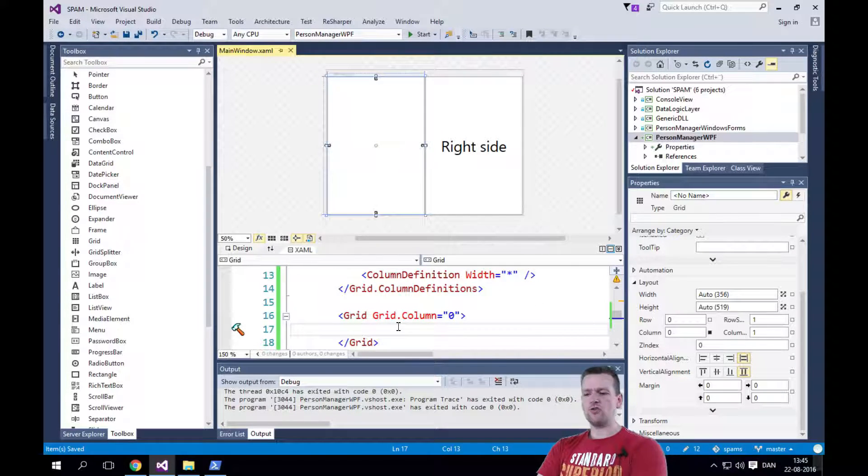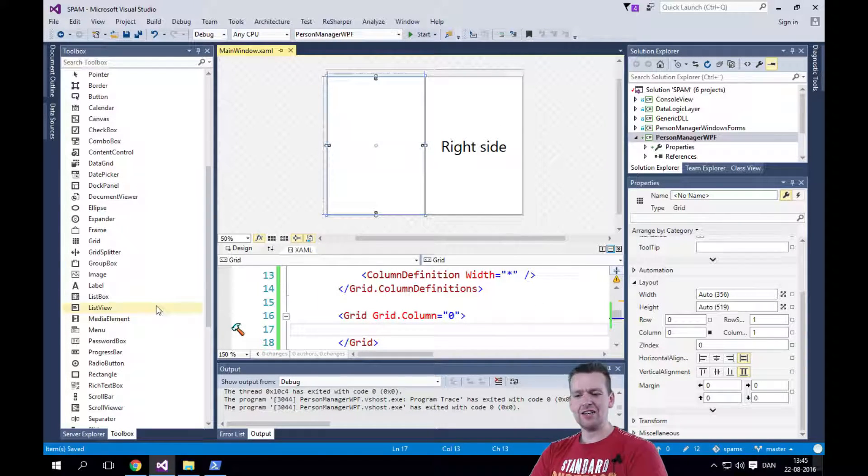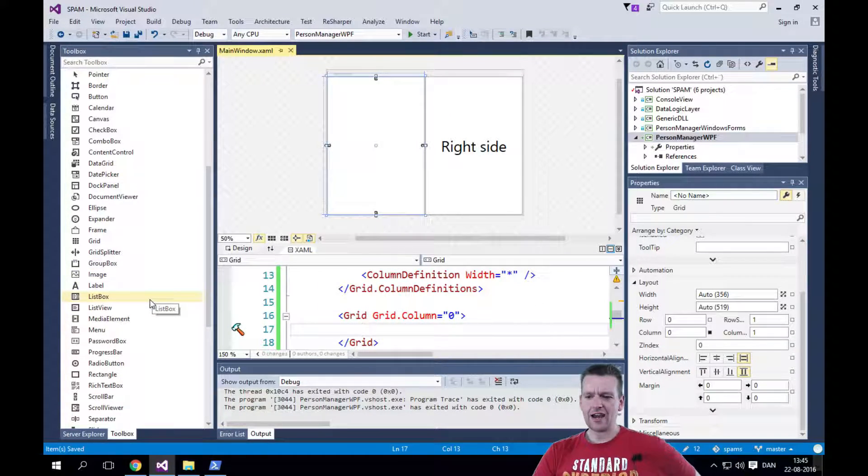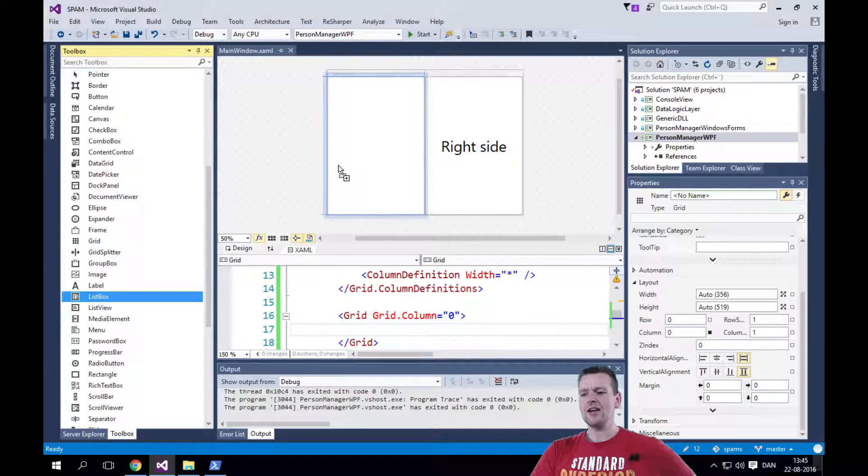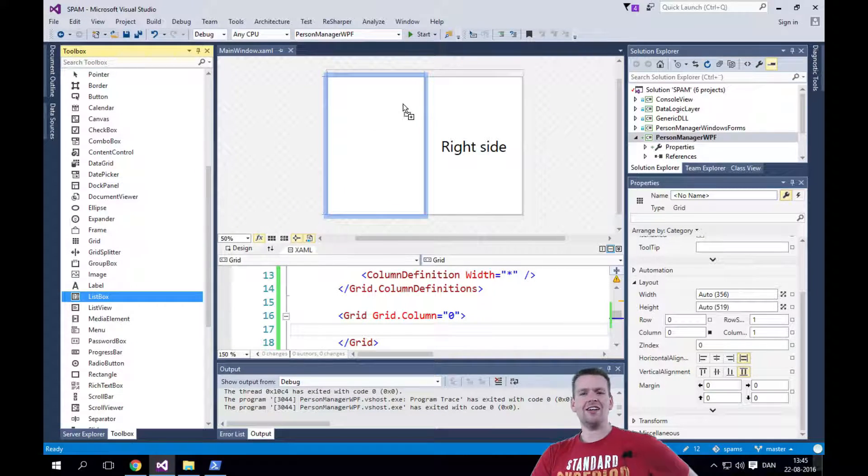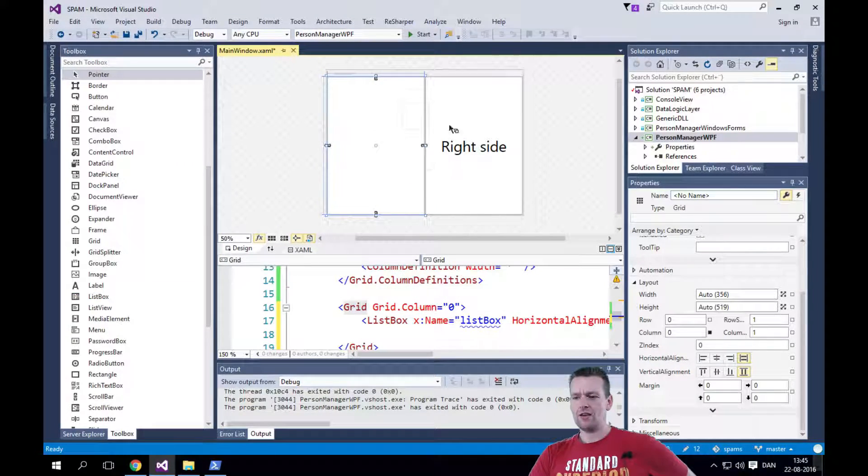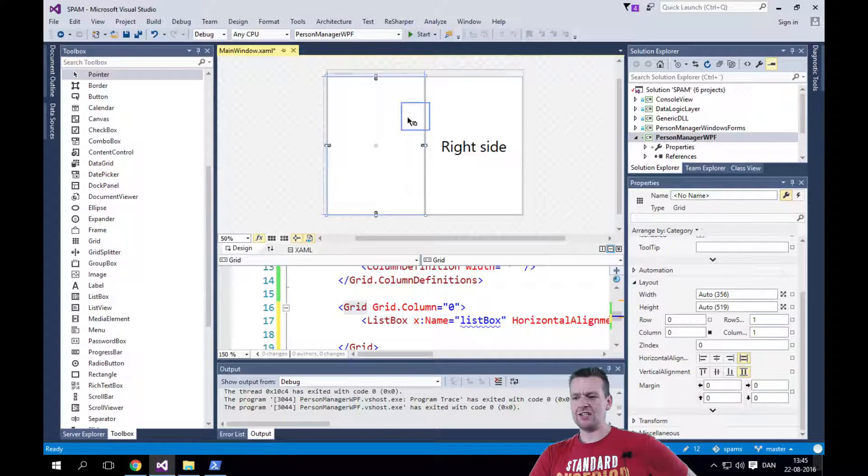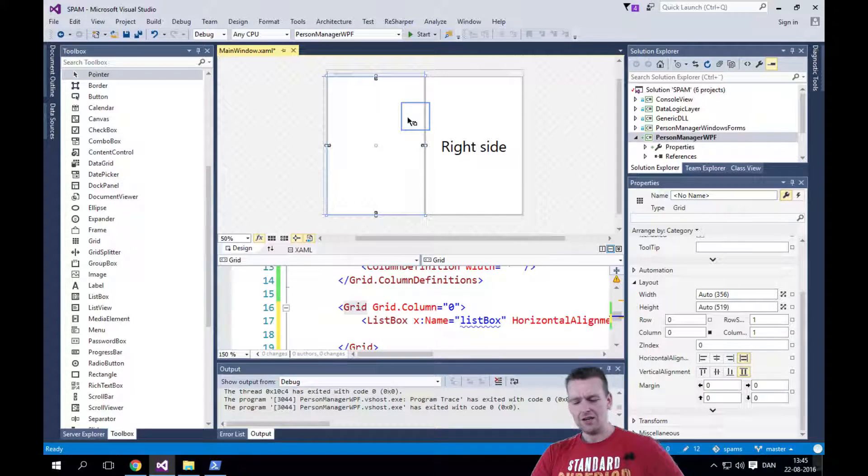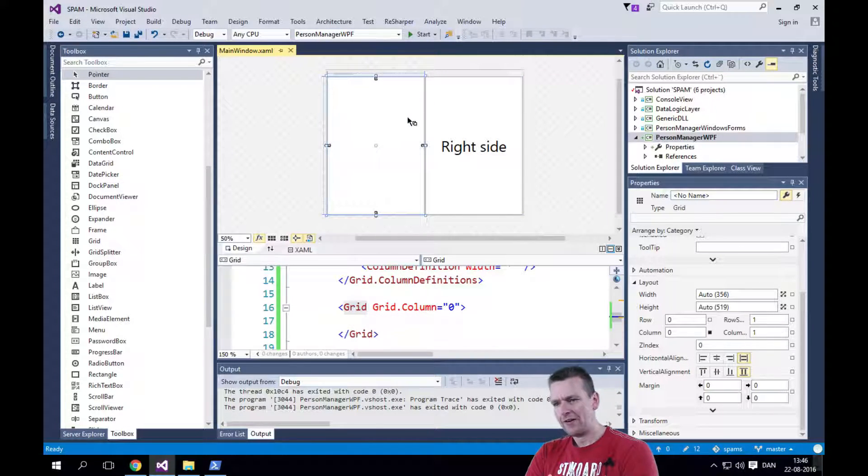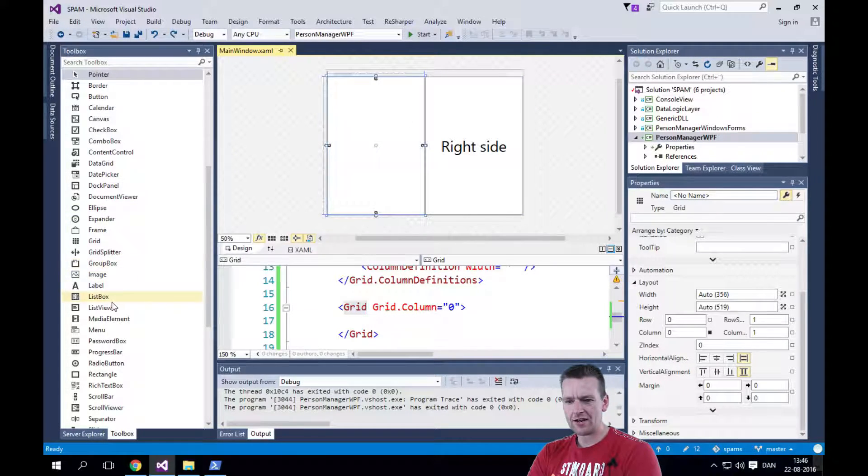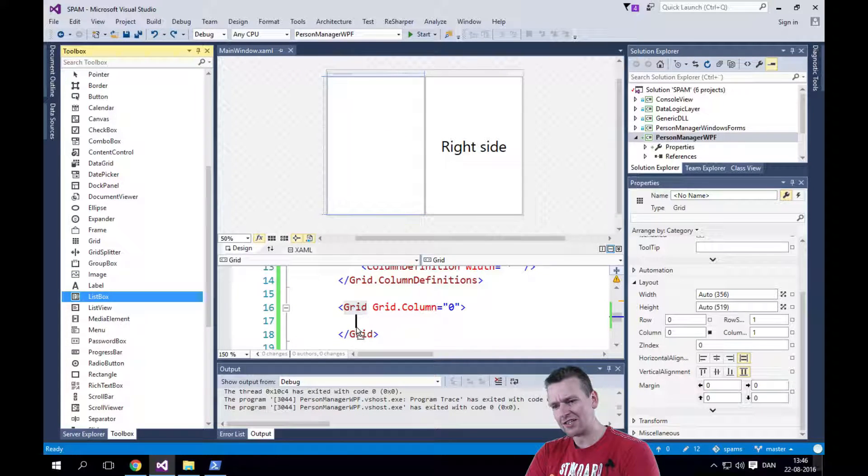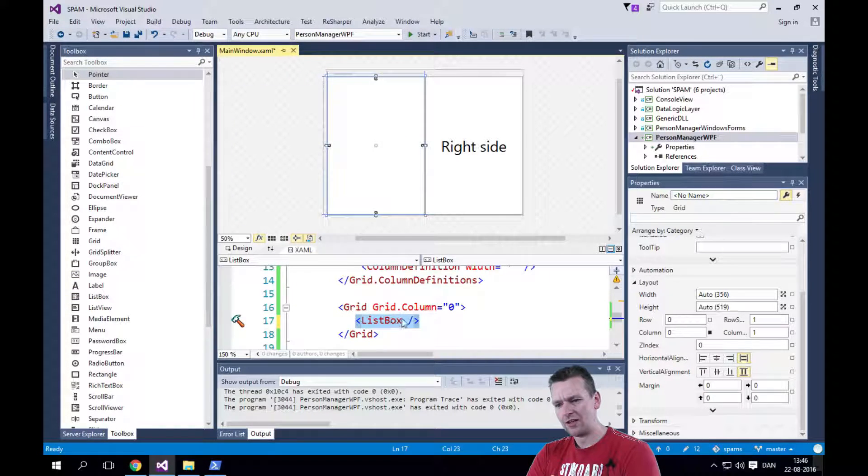So inside the grid, I want to add a list view. Now I have a few ways to do that. I can add a list box by dragging it in here and dropping it. And it'll actually place it here right where I dropped it. Or let's undo that. I can just drag it directly into the text editor and drop it.